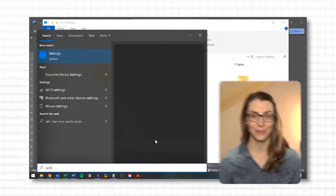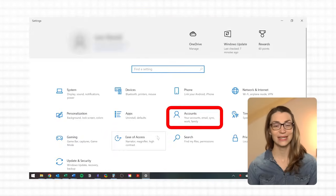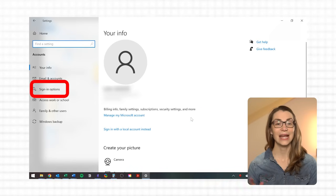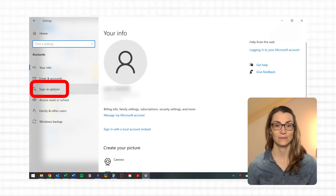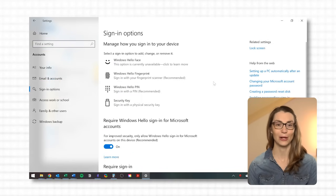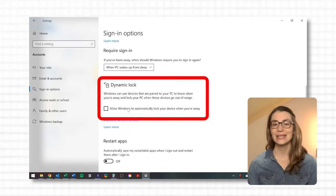Here's how to set it up: go to Settings, Accounts, Sign-in Options and link your phone under Dynamic Lock. It's incredibly useful for maintaining security in an office environment or public space. The only drawback is that you need to have your phone always with you — if you leave your phone on your desk together with your laptop or computer, it won't help.